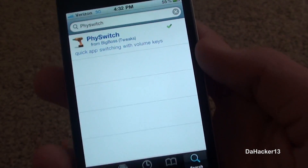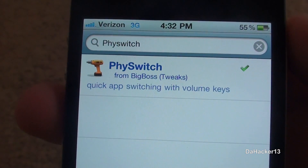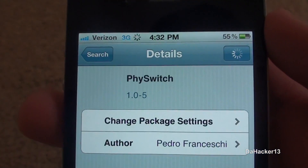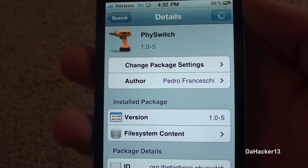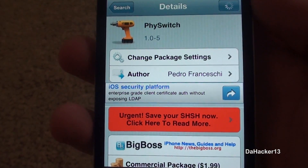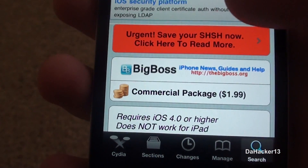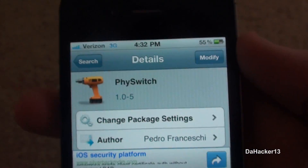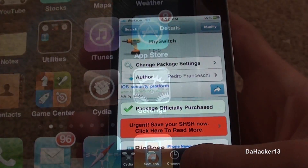To get it, just search for Fiswitch in Cydia — spelled P-H-Y-S-W-I-T-C-H — and it should be from the Big Boss Repo. It is $1.99 unfortunately, but personally I think it's definitely worth it.